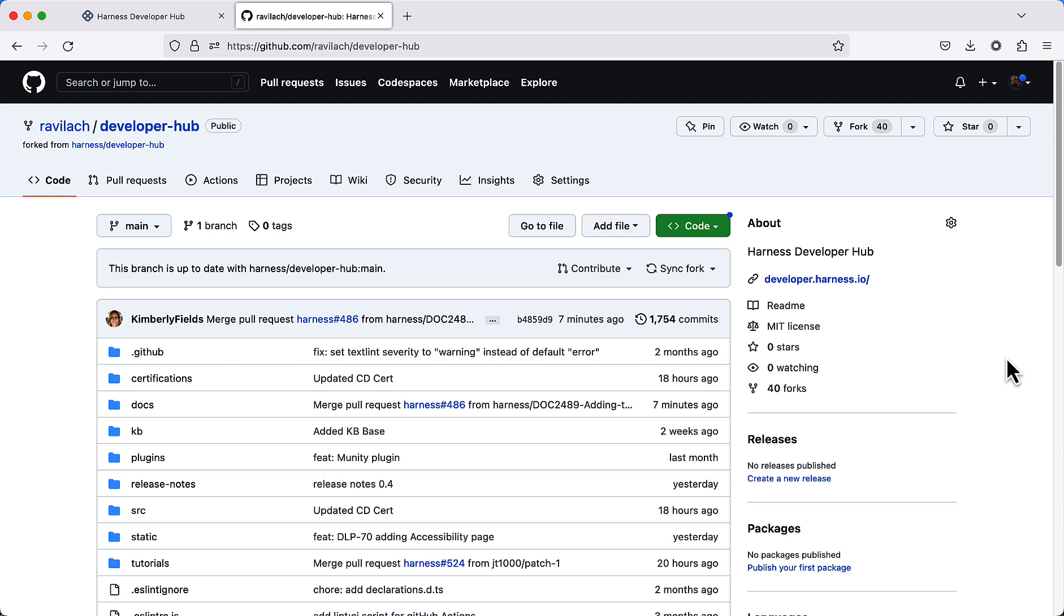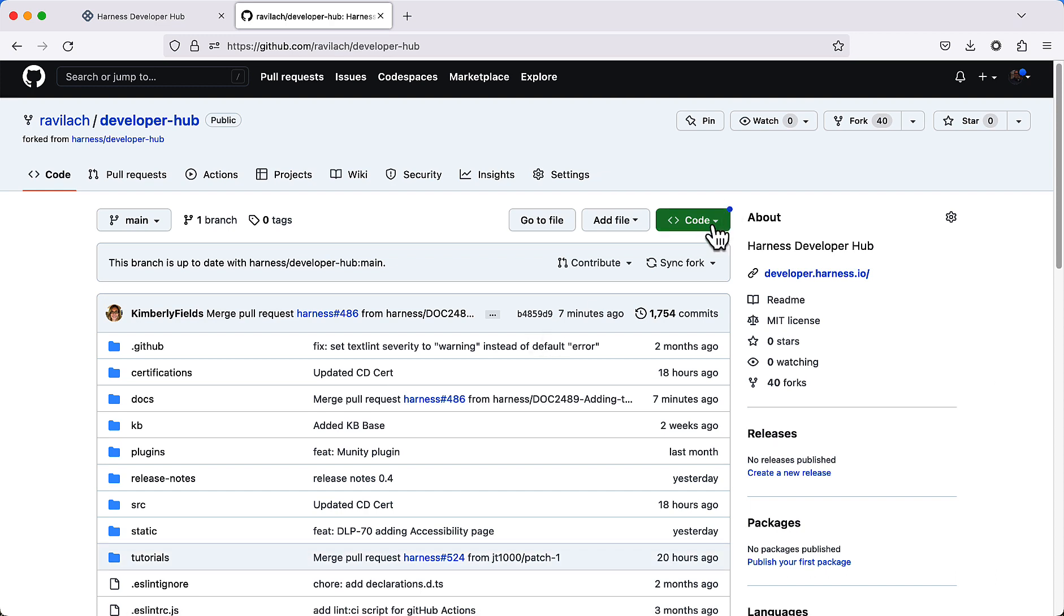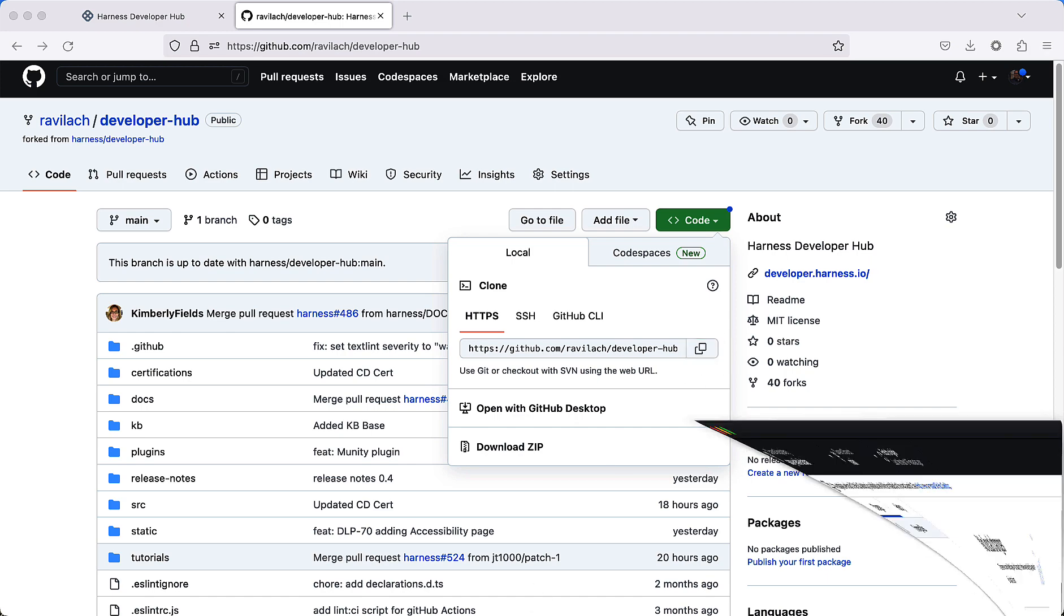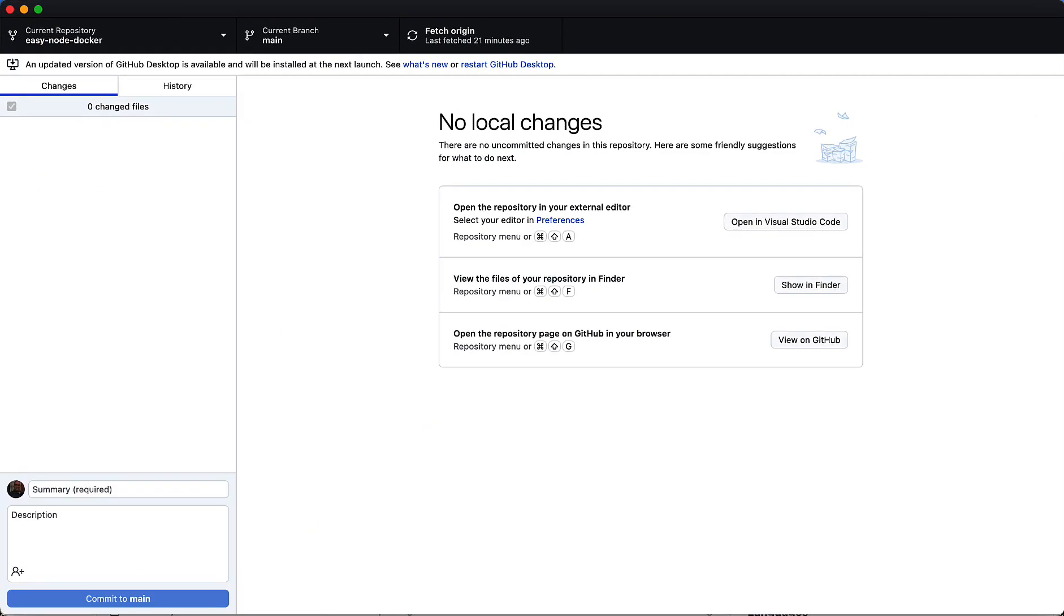Now we want to get this particular fork on your local machine, so we can clone this. There's a few ways to do this. I'm actually a really big fan of GitHub Desktop, so let's do that now. Go ahead and click on code, grab the particular repository address, and let's fire up GitHub Desktop.